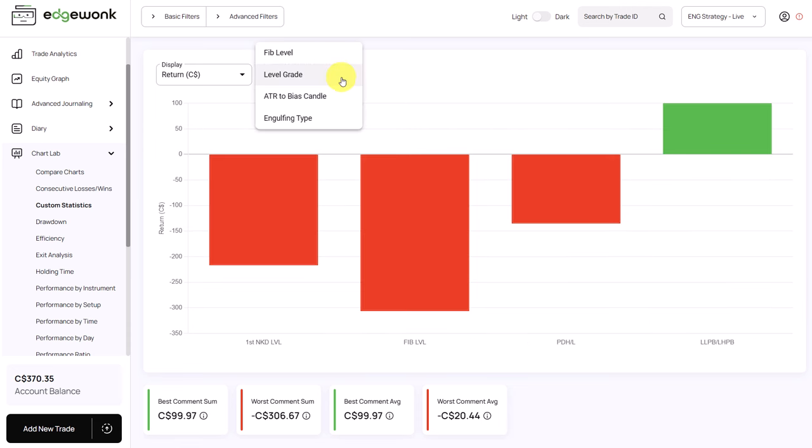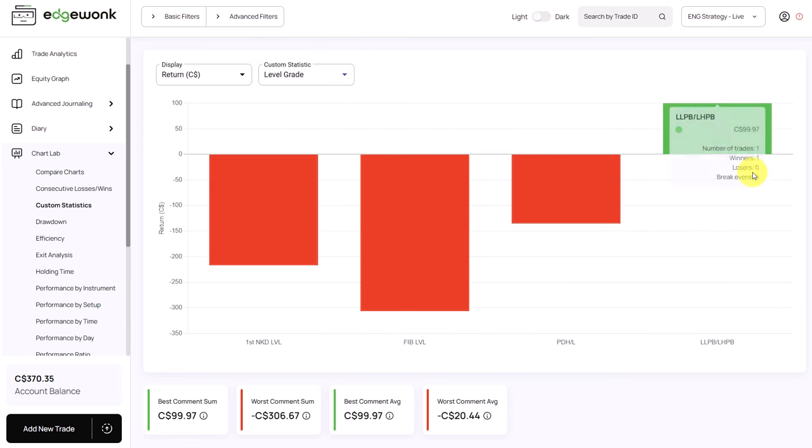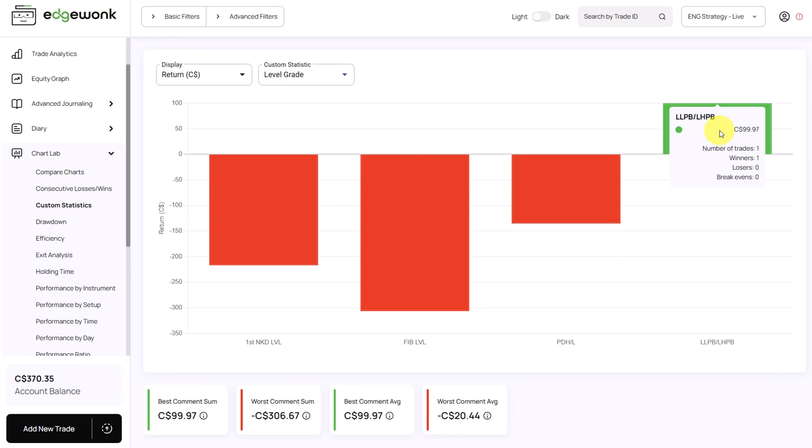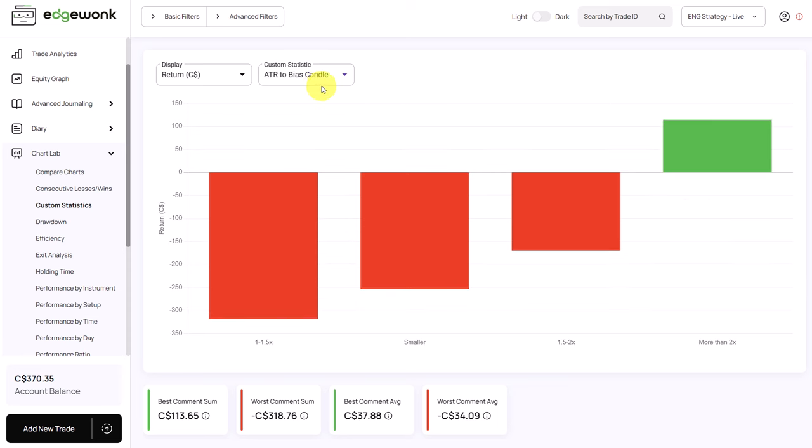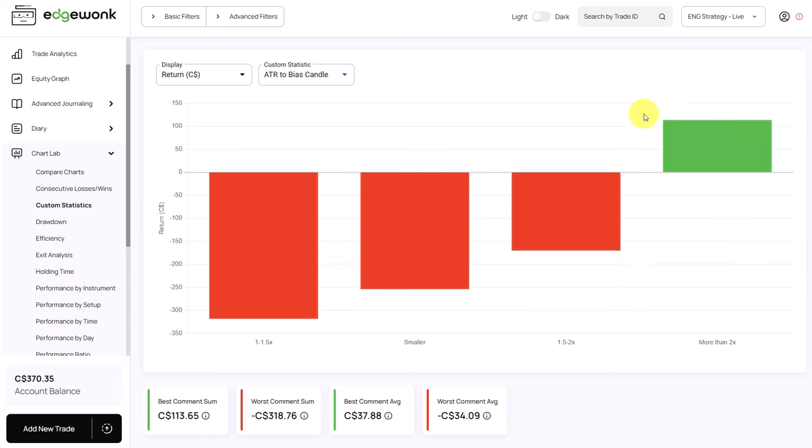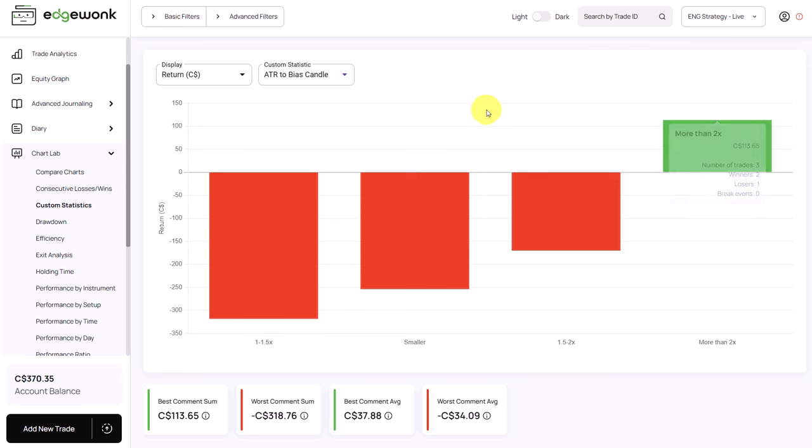When we go to another custom statistic we can see there's one positively performing custom statistic but this has only one trade so that's not a significant sample size yet. When we go to the ATR custom statistic we have one positively performing custom statistic where we have two winners. However this is a very small sample size and usually doesn't mean that this will also perform over the long term.